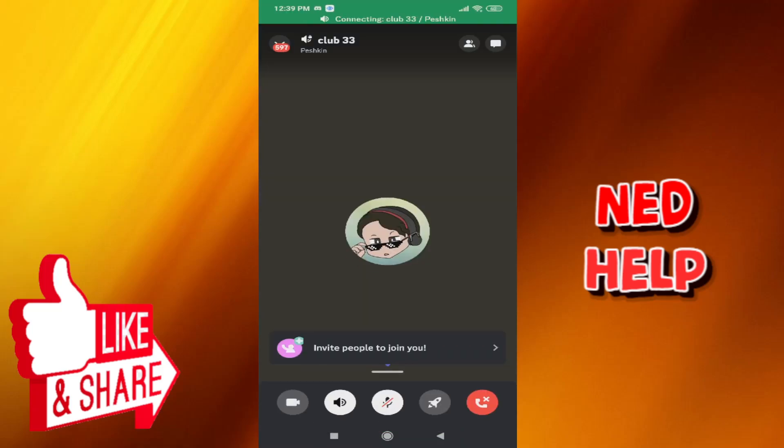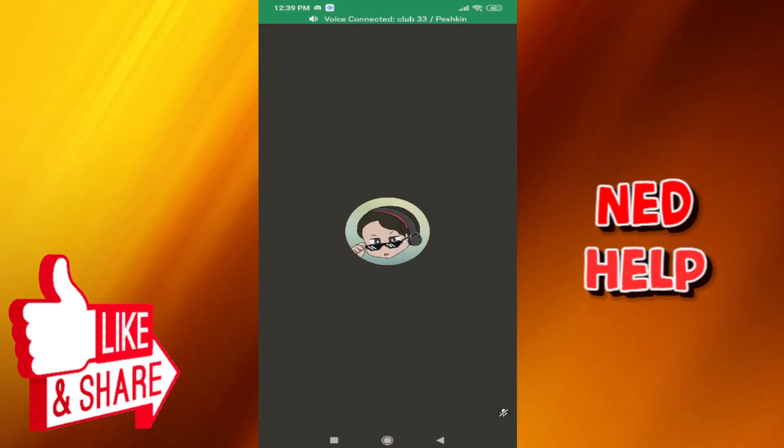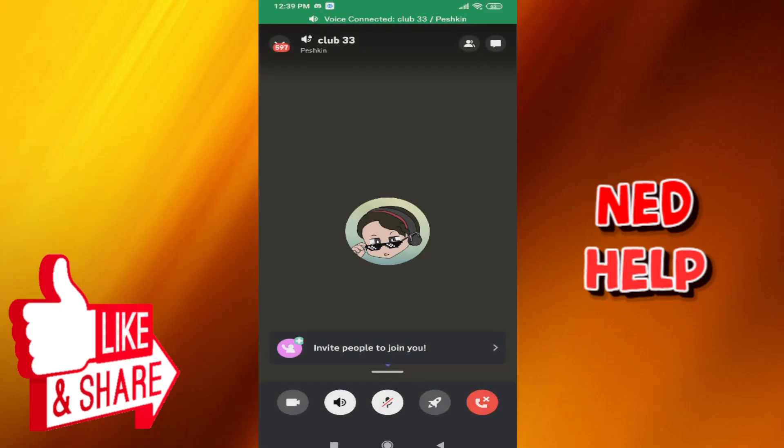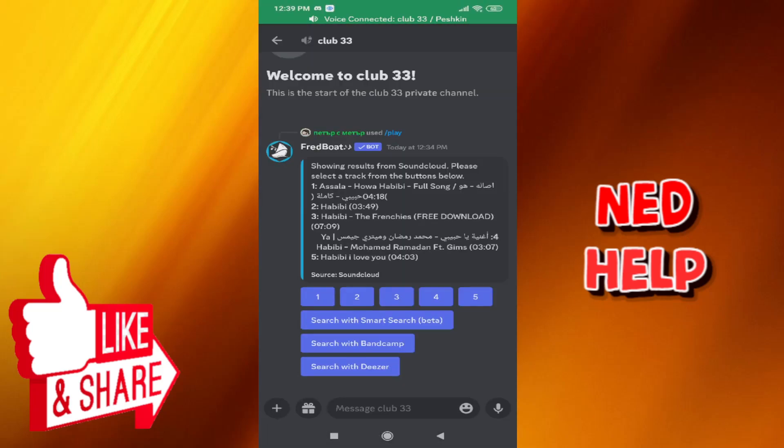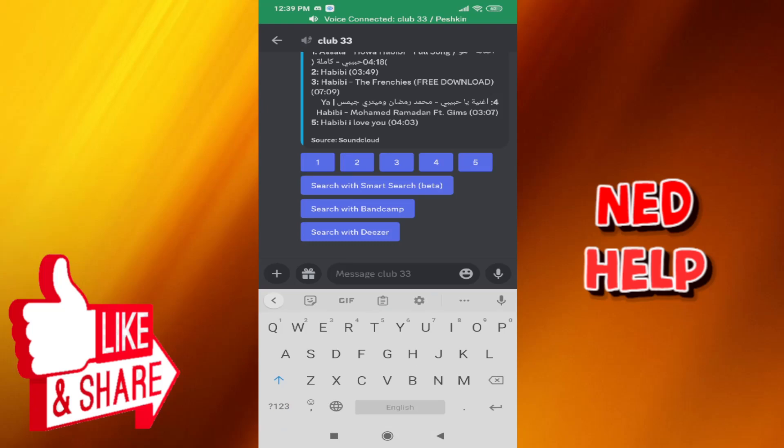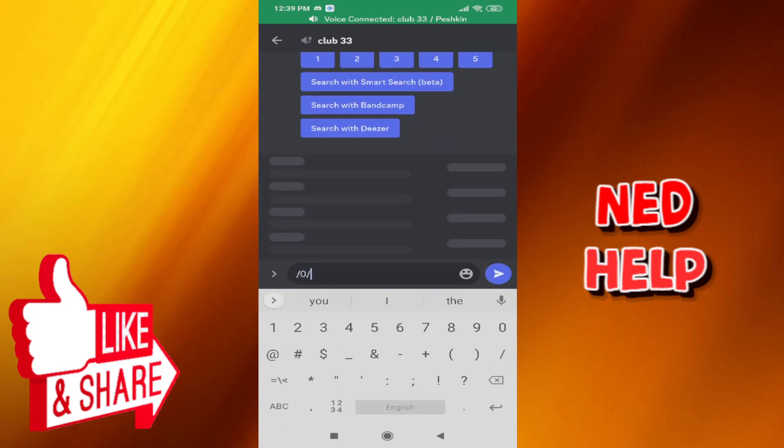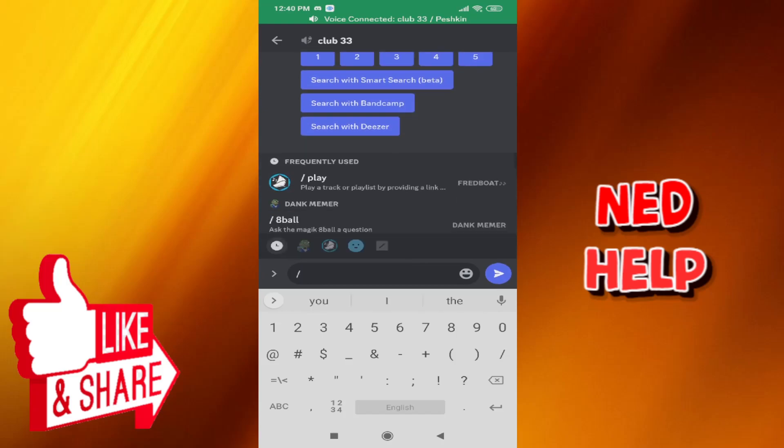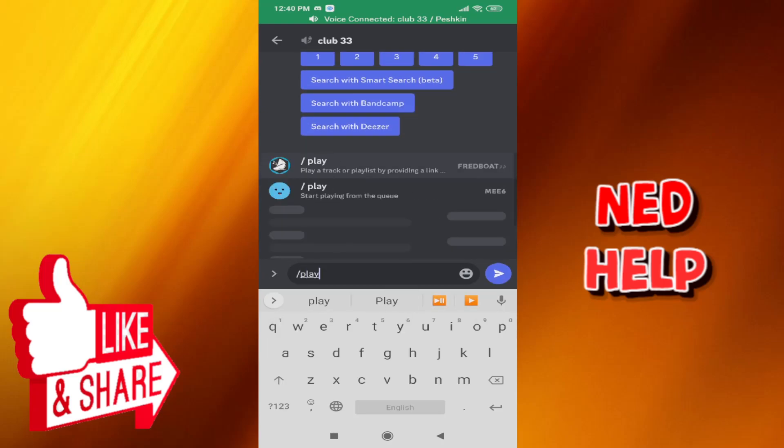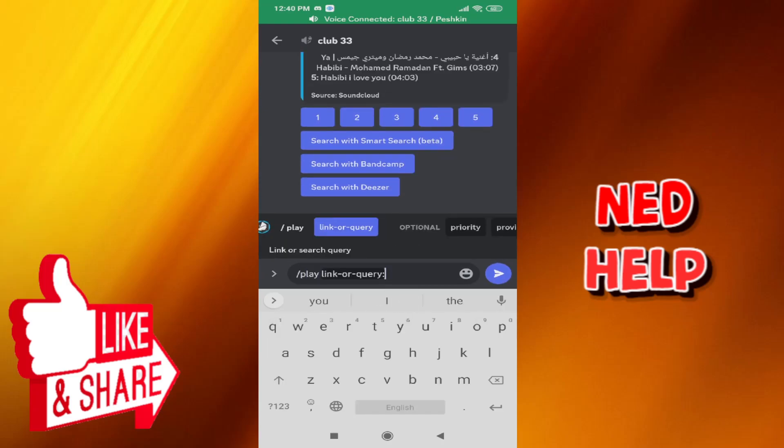And then the next step is clicking on the icon right here to type, and we have to write a command. So simply type slash play and the name of the song that you want played. So I'm going to do Starboy.